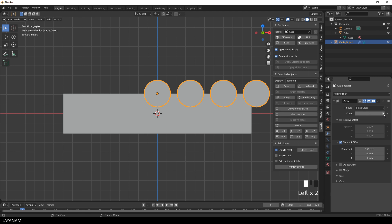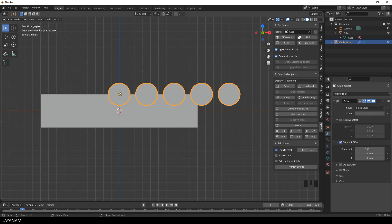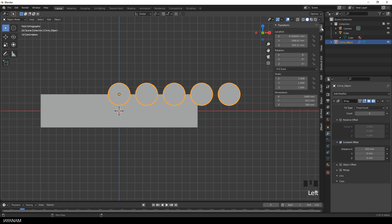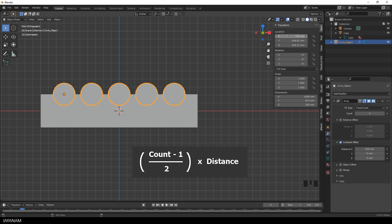I need 5, so I increase the count to 5. Now we have to center it, and I want this centering to be exact. This can be done by using simple math. I set the X location to minus 700, and you see it is centered. The formula is simple: count minus 1, divided by 2, and this multiplied by the distance.